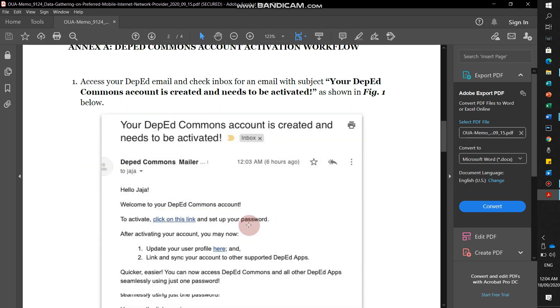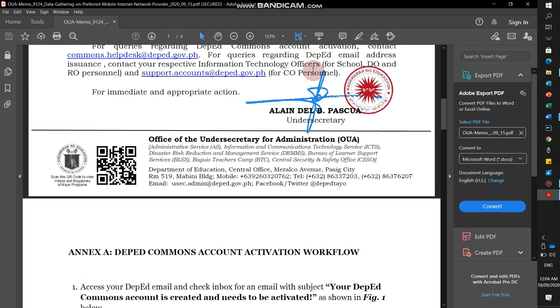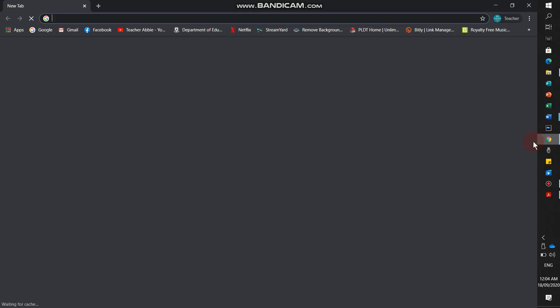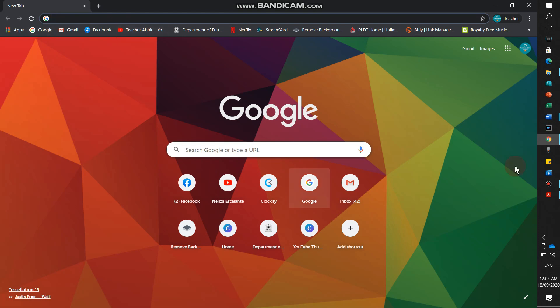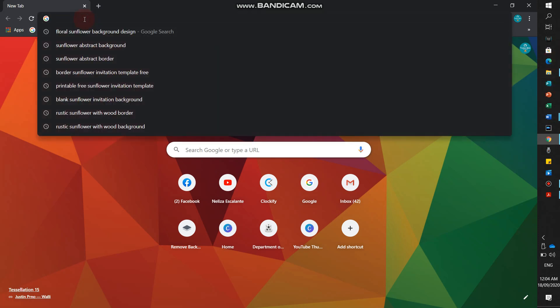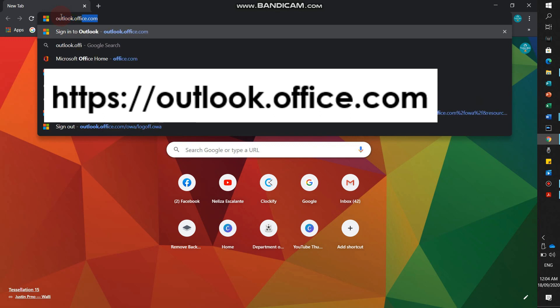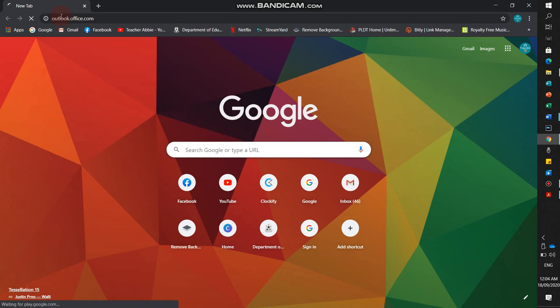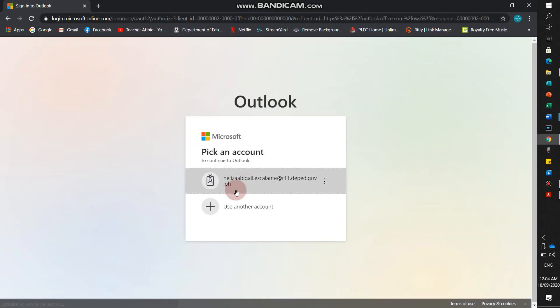These are the steps I will show you. First step, go to Google Chrome or Edge. We will type outlook.office.com.